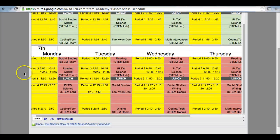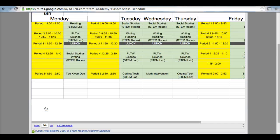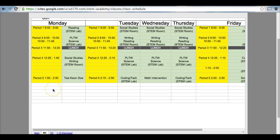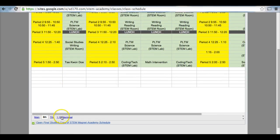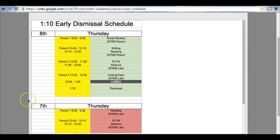If you scroll to the bottom here, you will see an 8th grade tab. You can click on it if you just want to see 8th grade, 7th grade. This is very important, this is a 110 dismissal schedule.